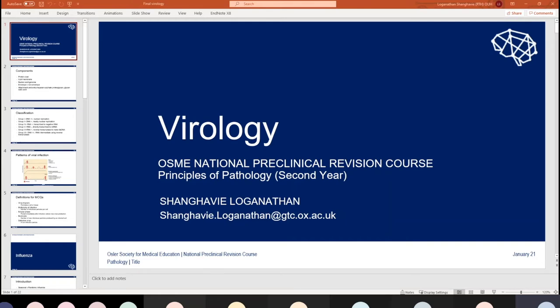I'm Covey and I'll be giving you your lecture on the virology content. I focus largely on high-yield MCQ stuff, but if you have any questions, my email's at the bottom or feel free to interrupt as well.